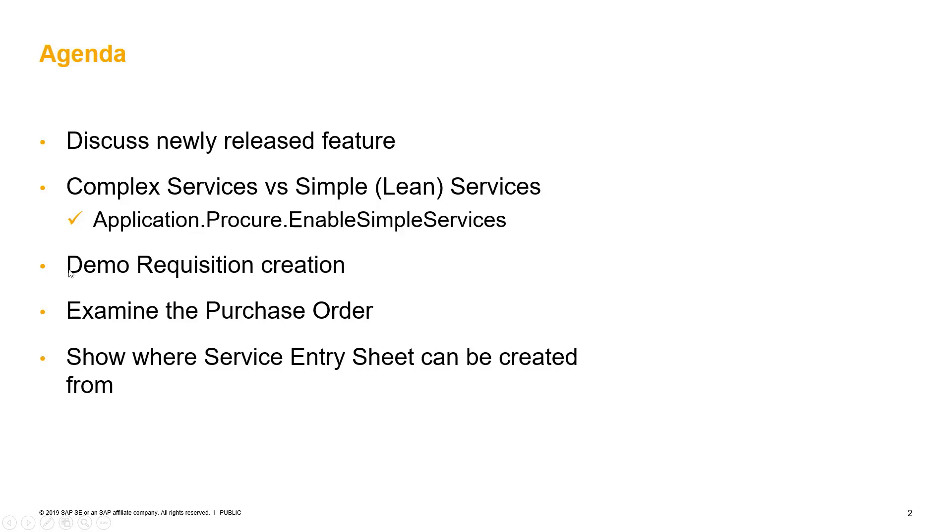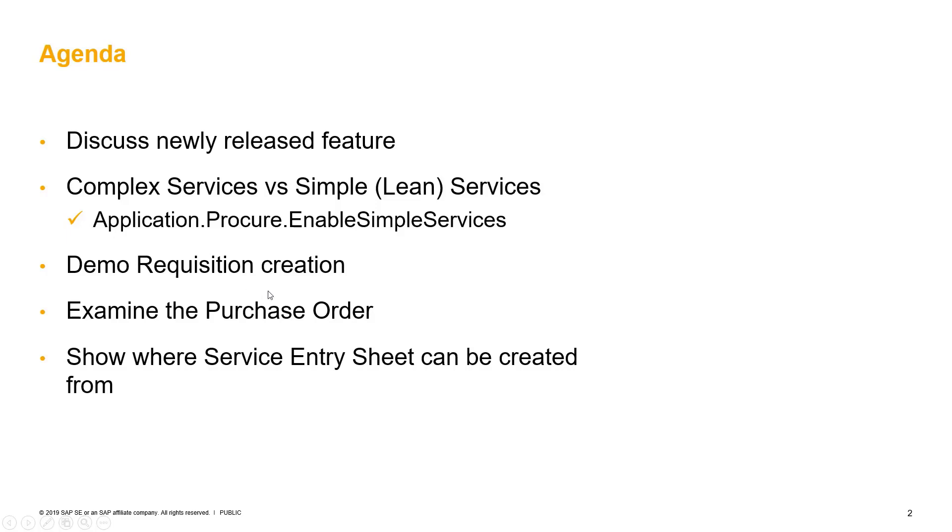We will demo the creation of such a requisition that will yield a service order of type simple service. We will examine this purchase order and look at it from the supplier point of view, and then talk about some of the configuration options when you do the service entry sheet and the invoice if you elect to do a service entry sheet.